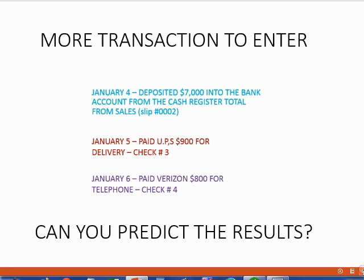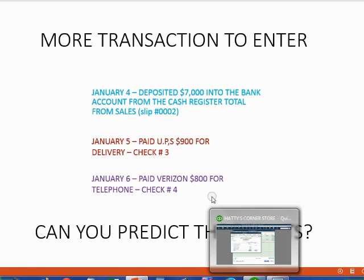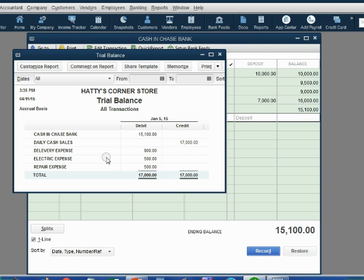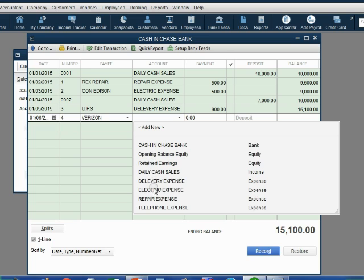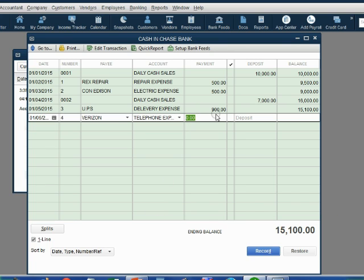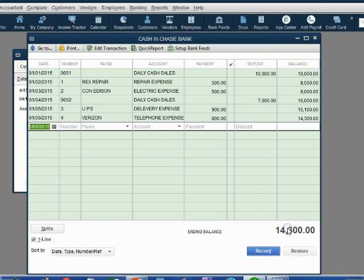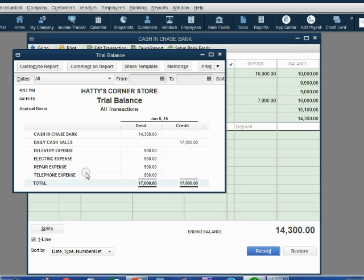January 6: paid Verizon $800 for telephone using check number 4. Telephone expense will show up in the trial balance for the first time as $800, and cash in bank should go down to $14,300. Check number 4, January 6, Verizon, telephone expense — that's the reason we paid Verizon. Put $800 in the field and push tab. When we record, click yes to pass the message. $14,300 is the cash in bank, and telephone expense shows up on the trial balance for the first time as $800.